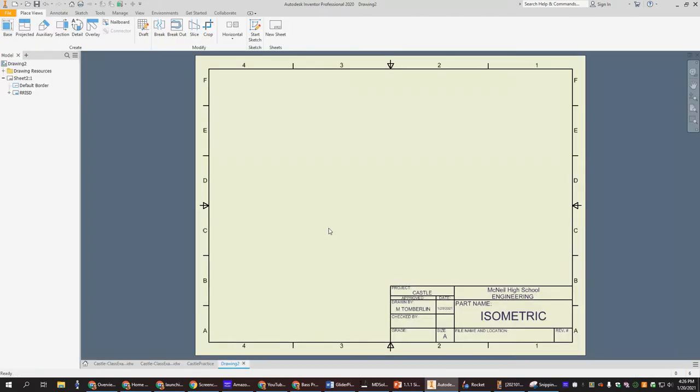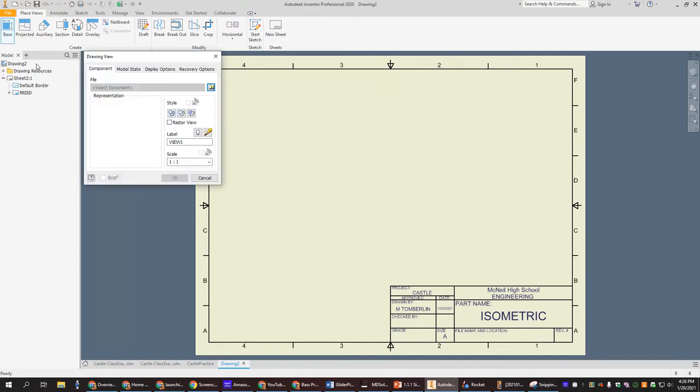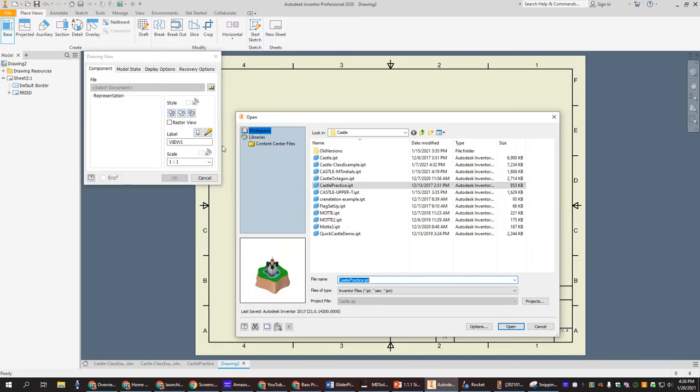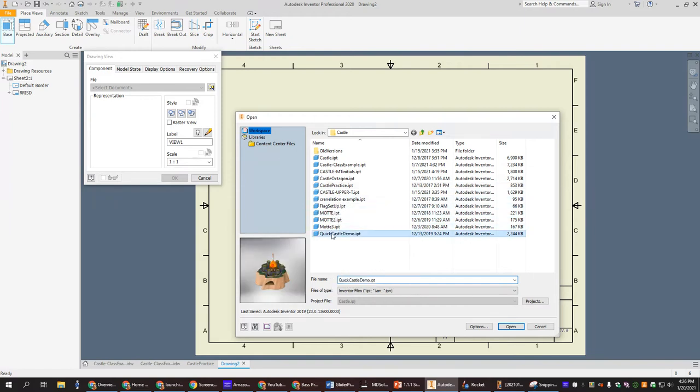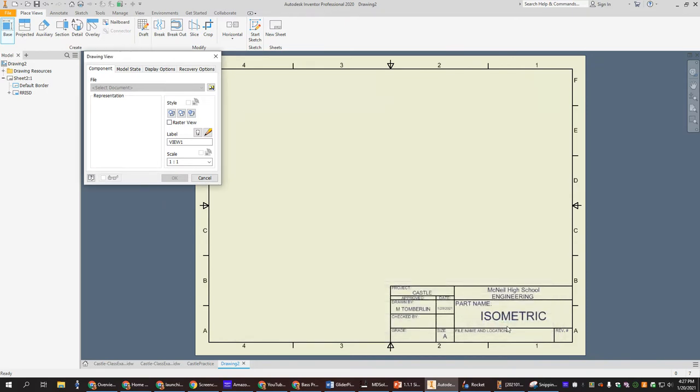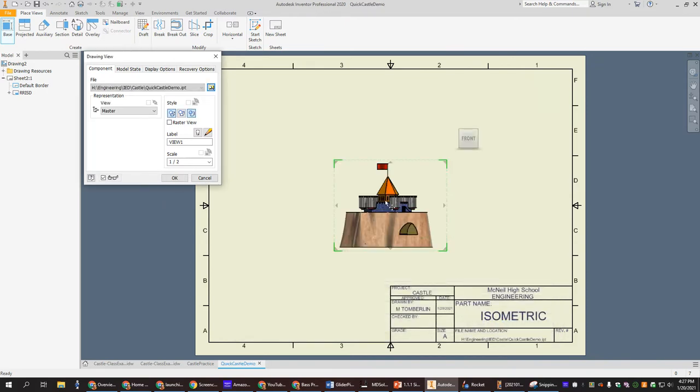Say okay to anything that shows up. So we have our drawing sheet, go to the base, go select your castle. So I have a lot of different castles. This one here, click open.